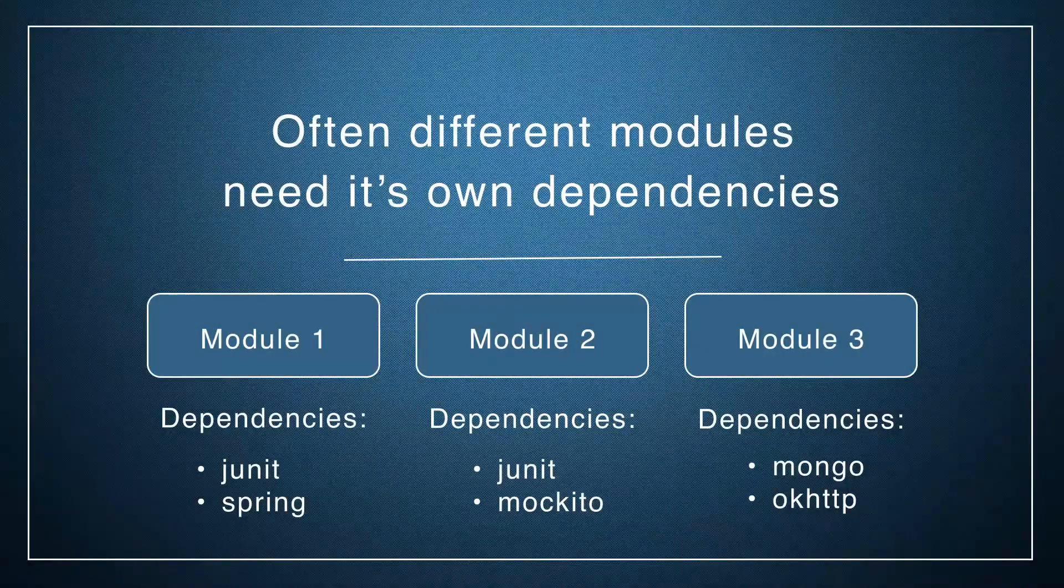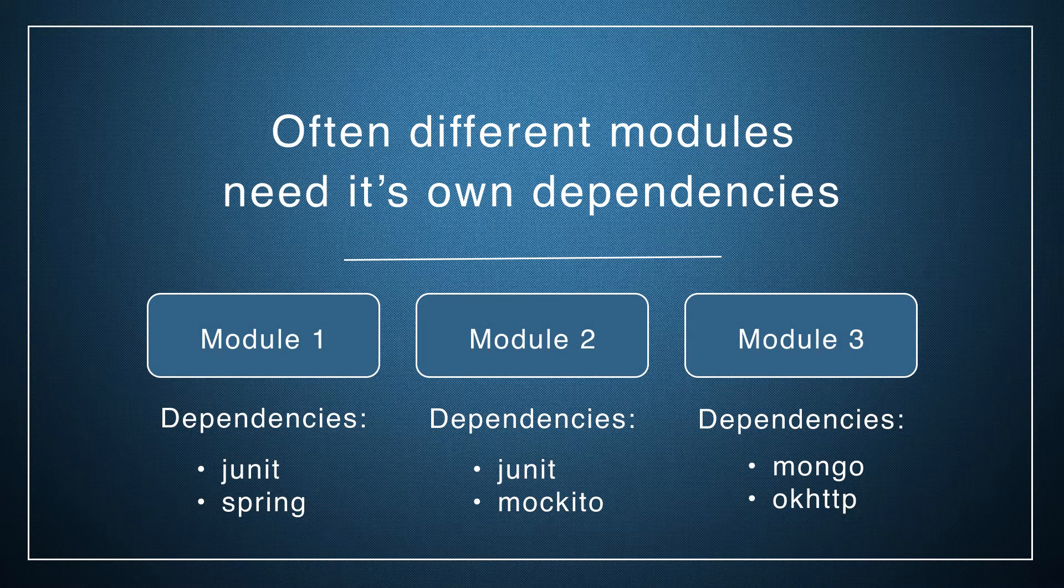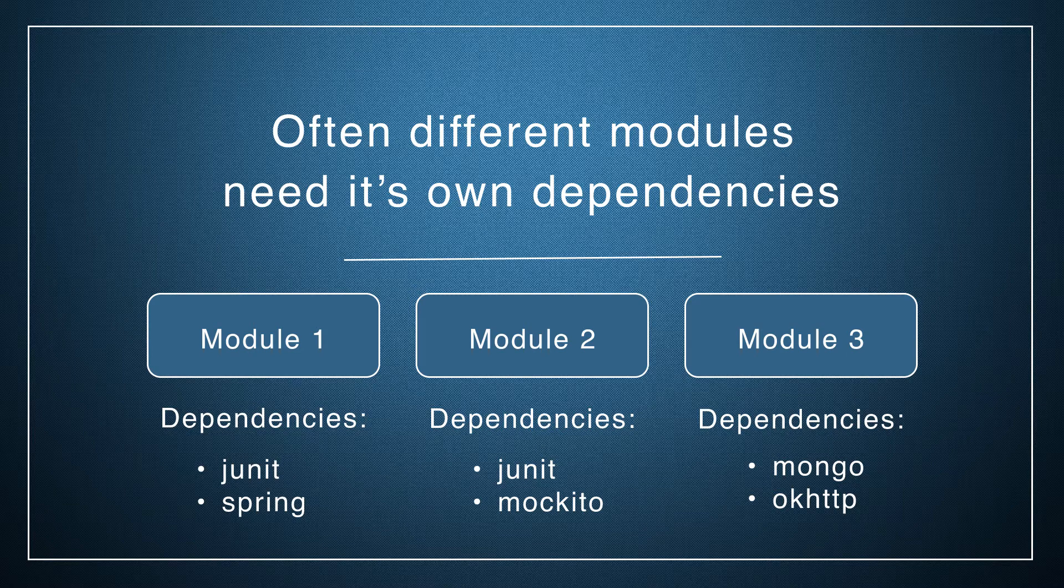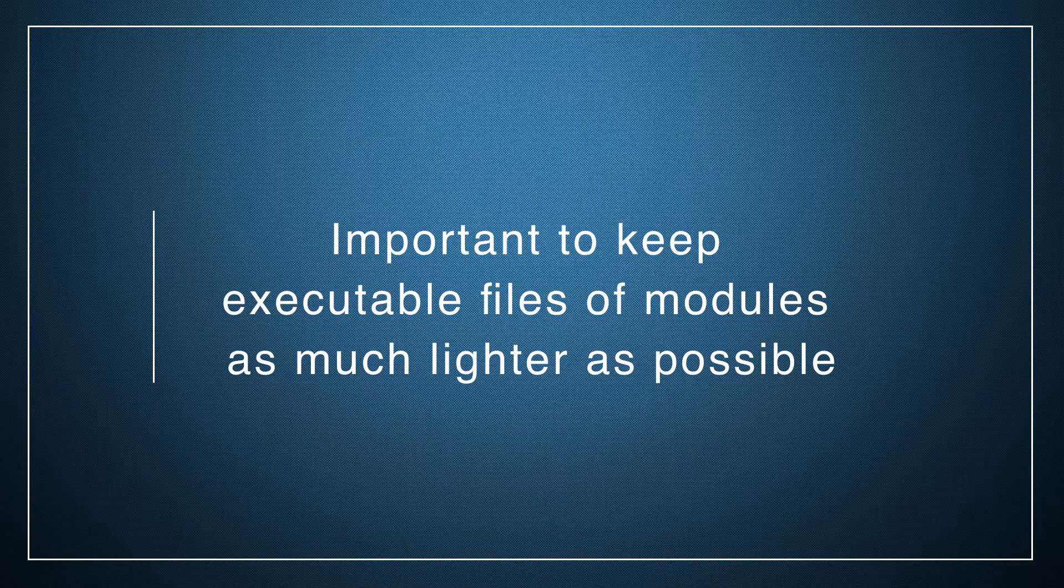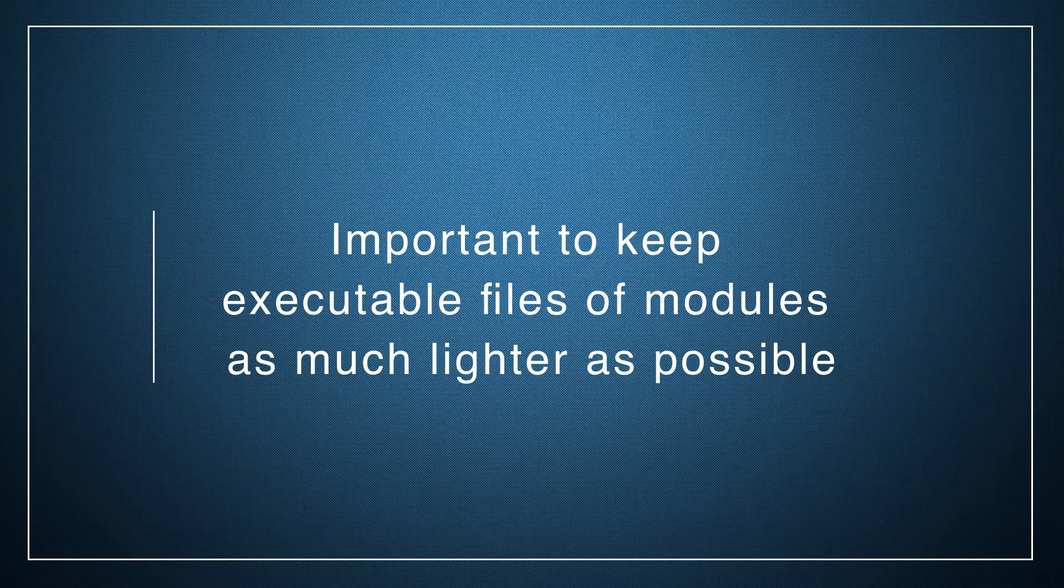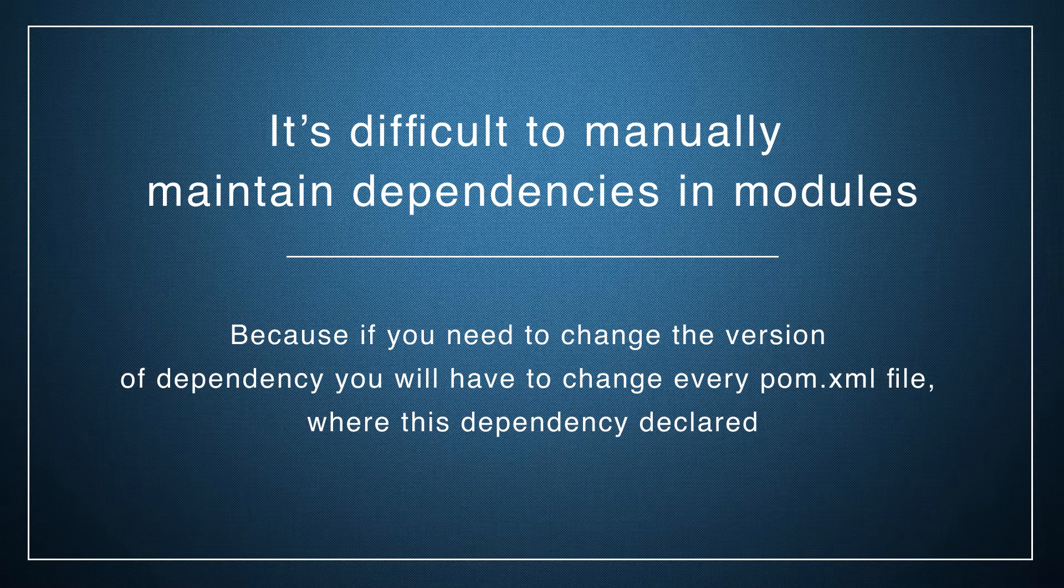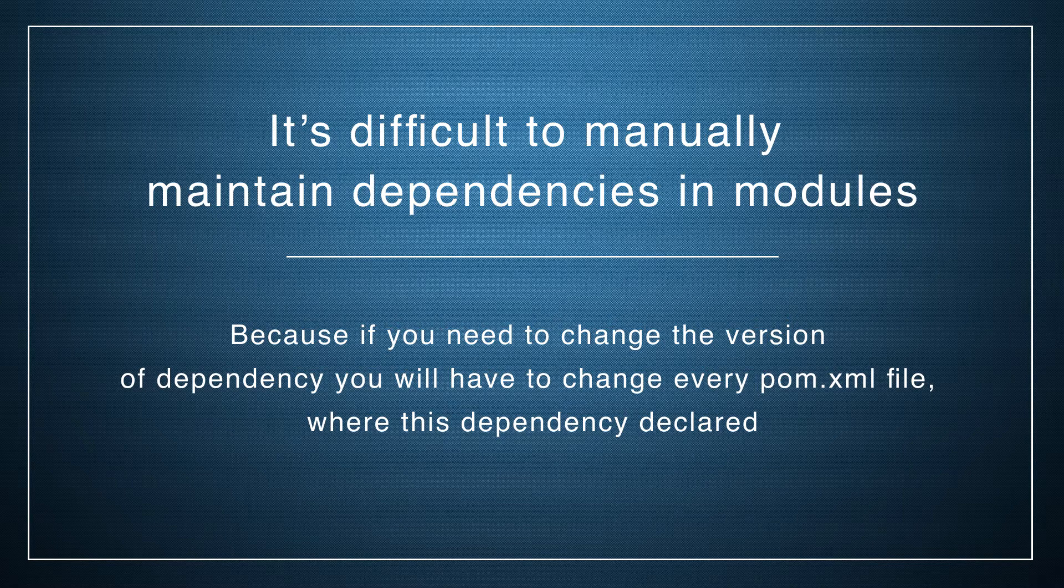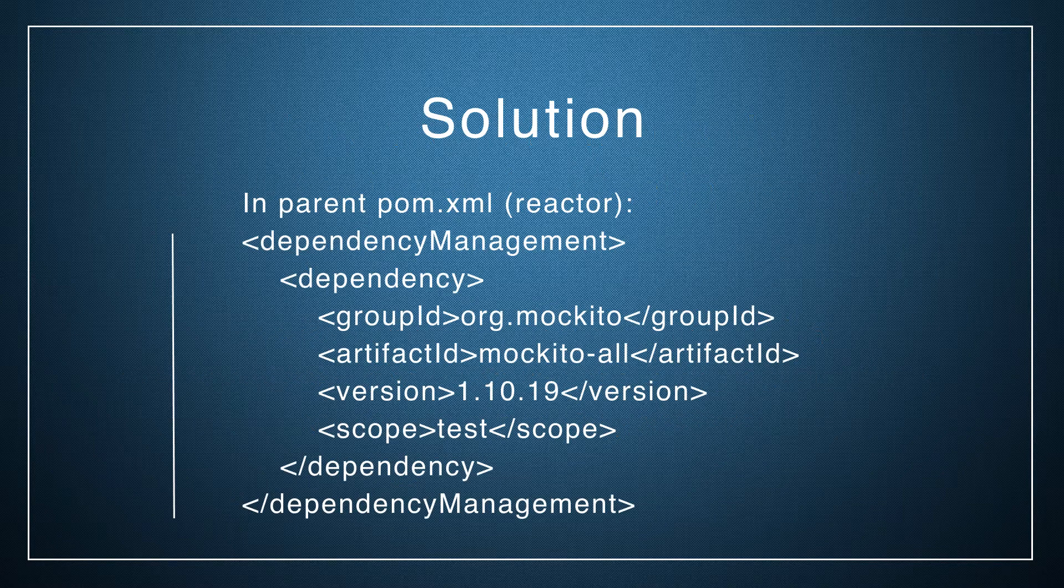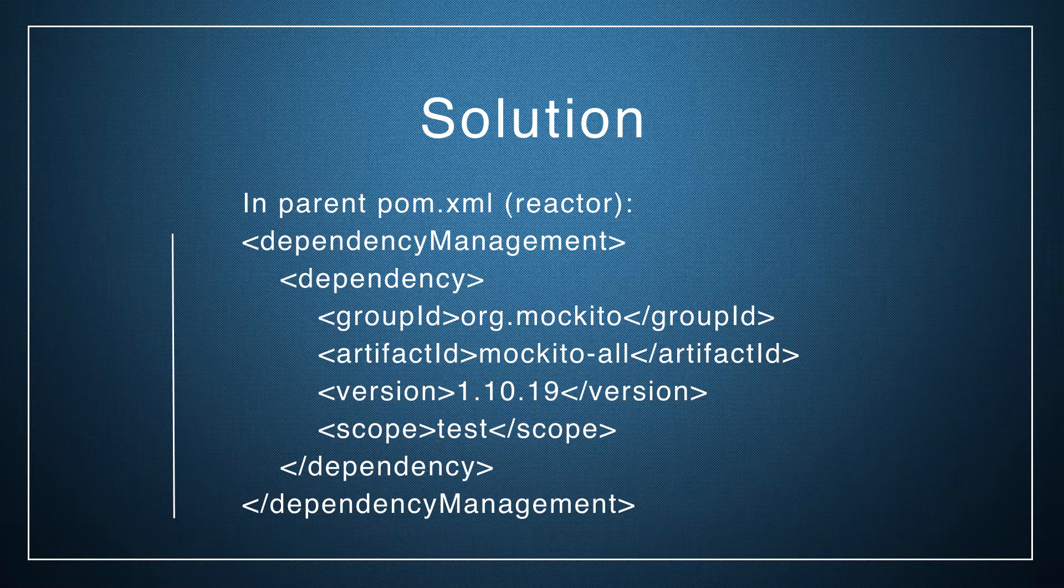On a real project with a lot of modules, we will constantly face the situation when not all modules need a dependency, but just several of them. It's important to keep executable files of modules as much lighter as possible. It's hard to maintain dependencies that are defined in several modules. Because if you need to change the version of dependency, you will have to change every POM.xml file where this dependency required.